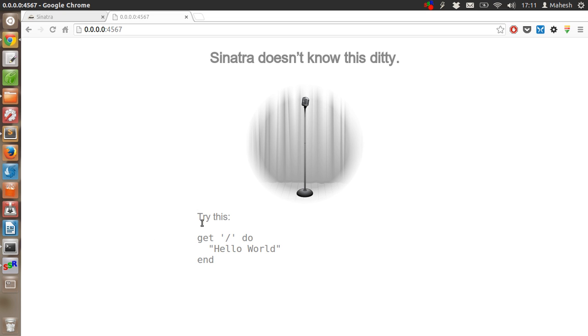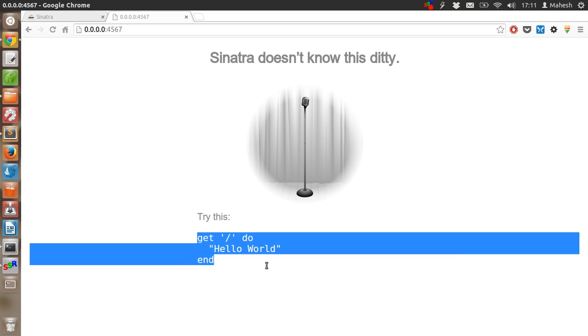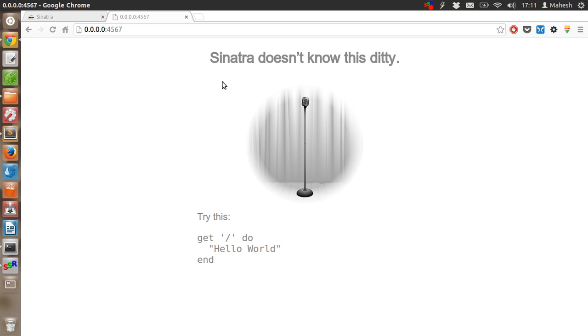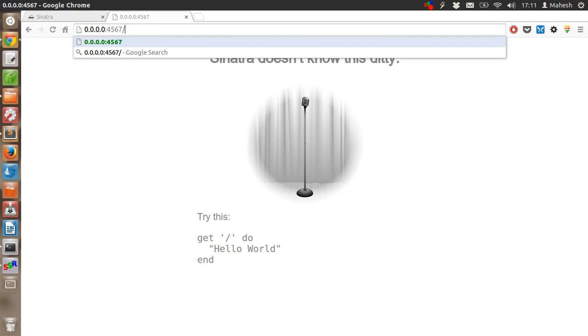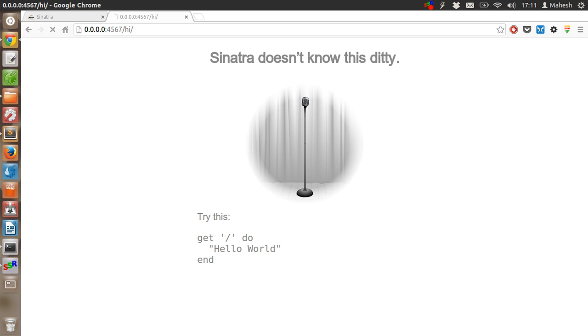So our code is here. It shows Hello World.